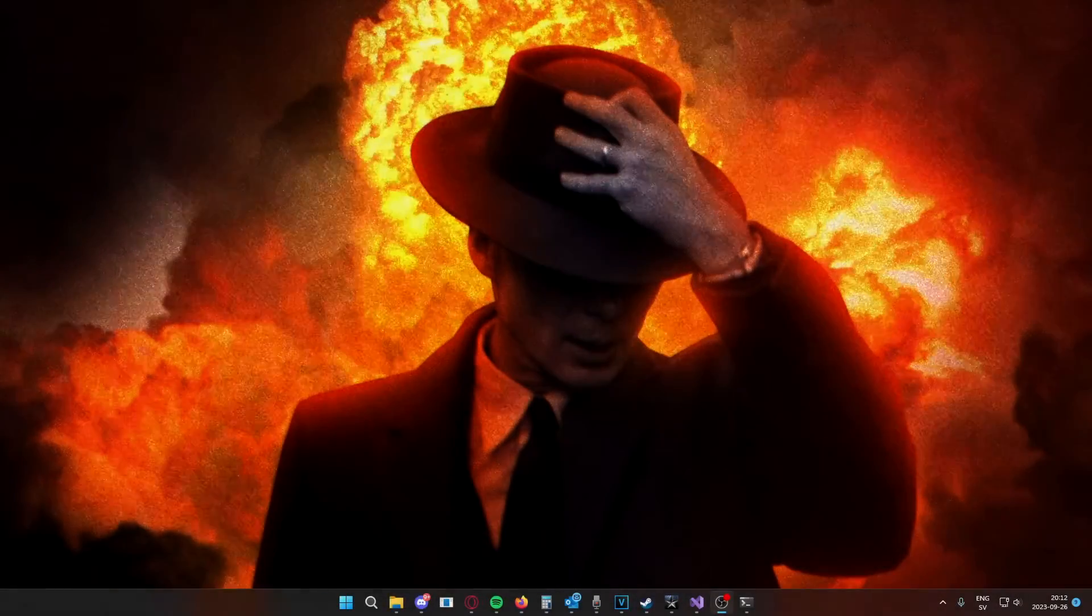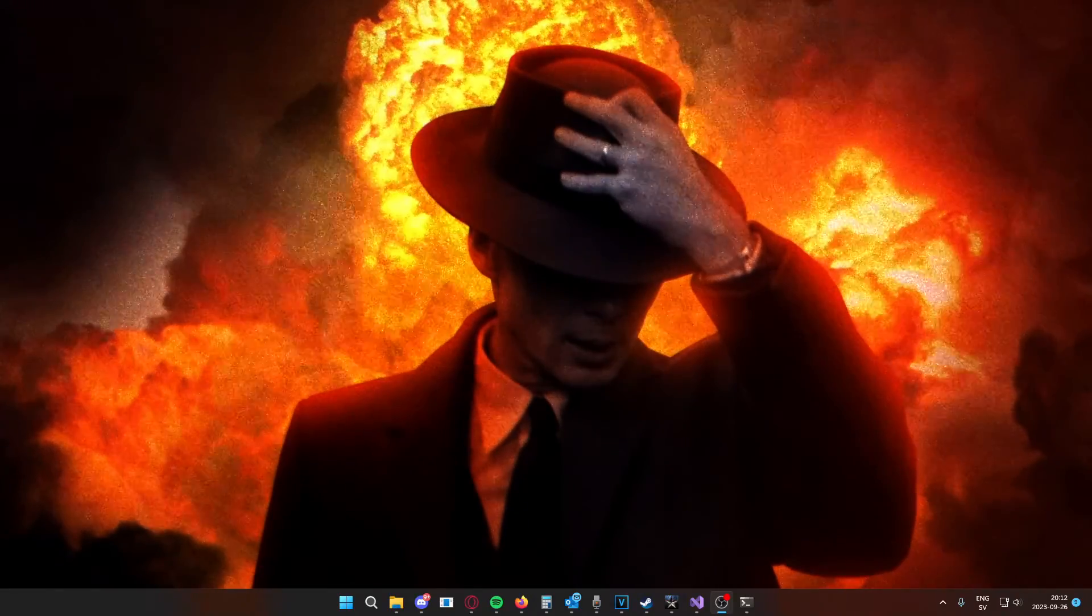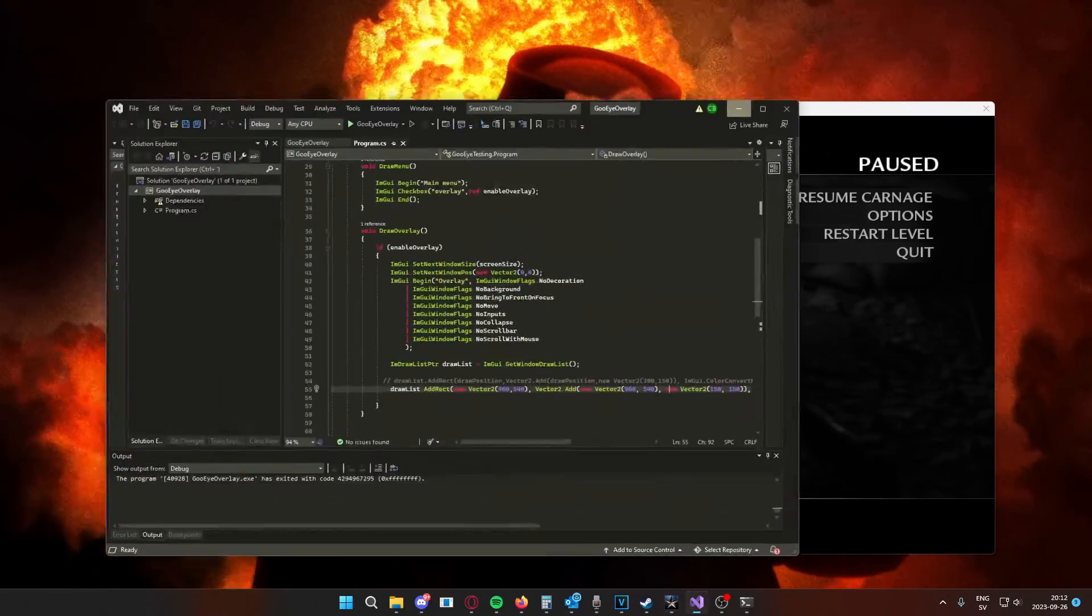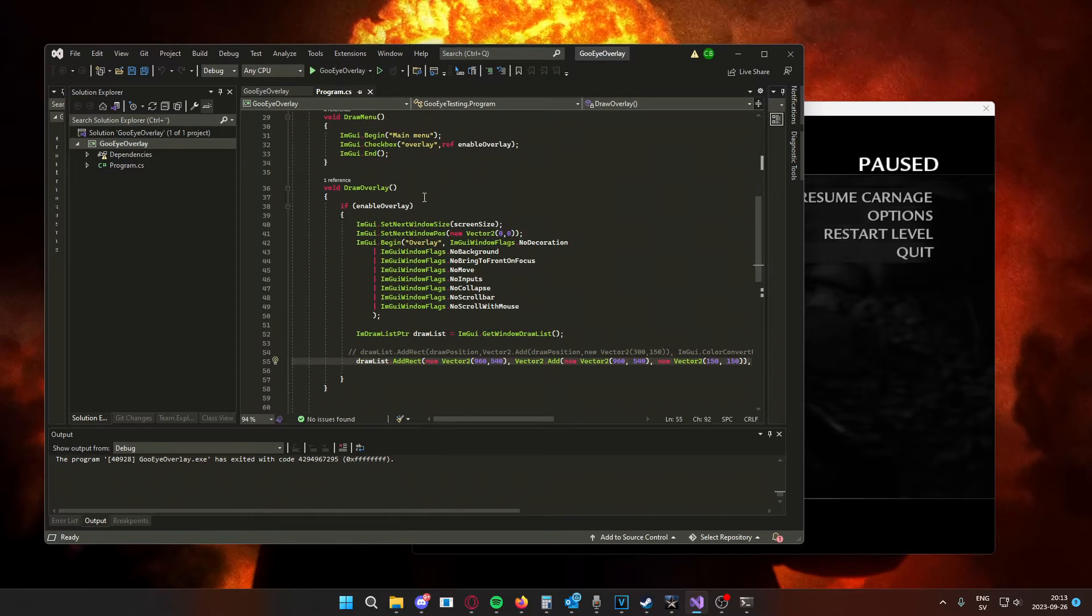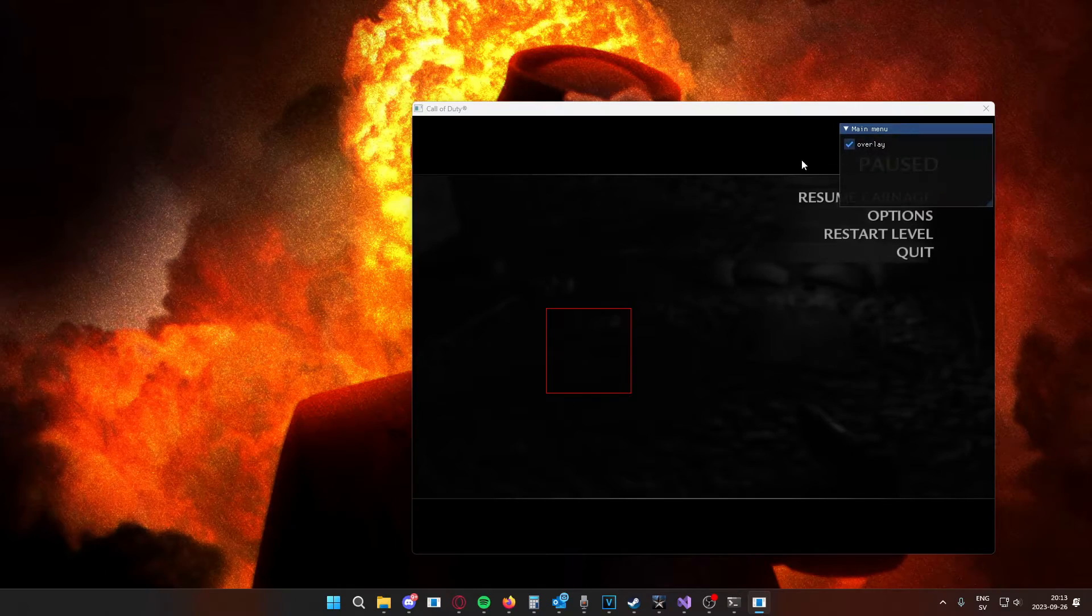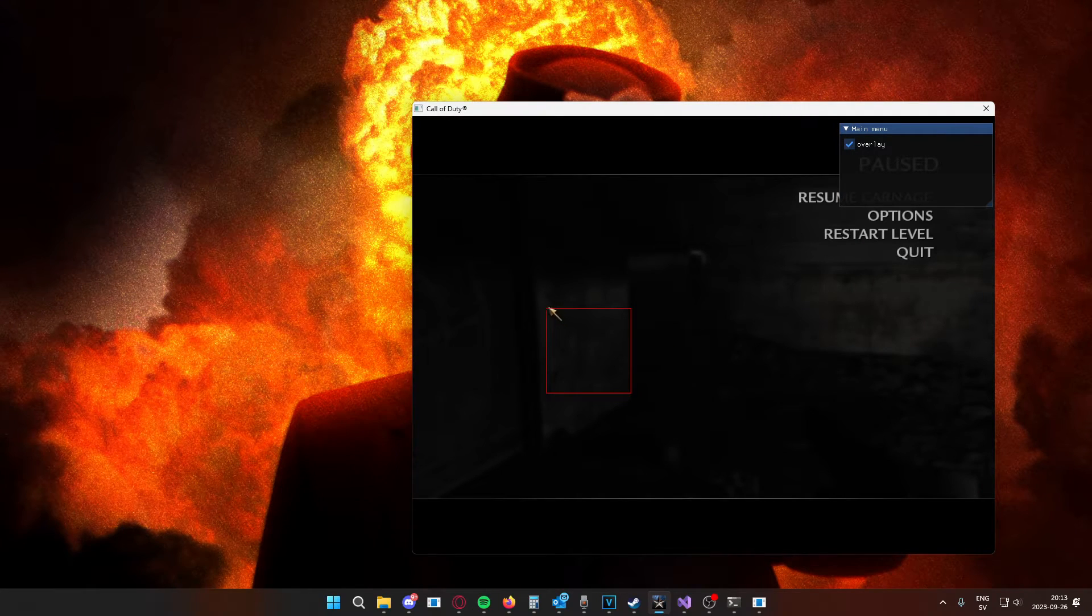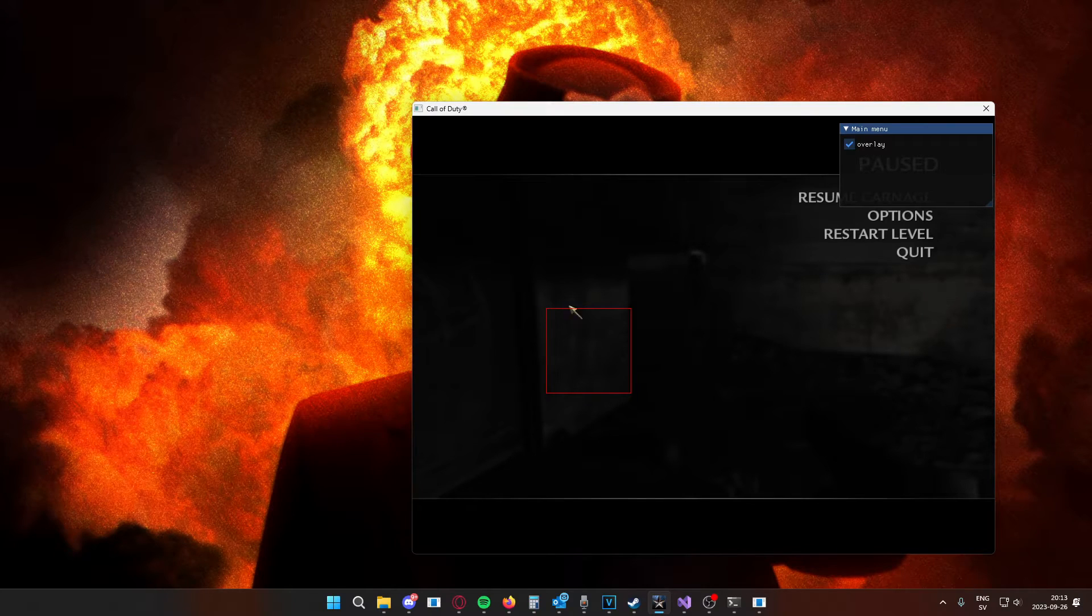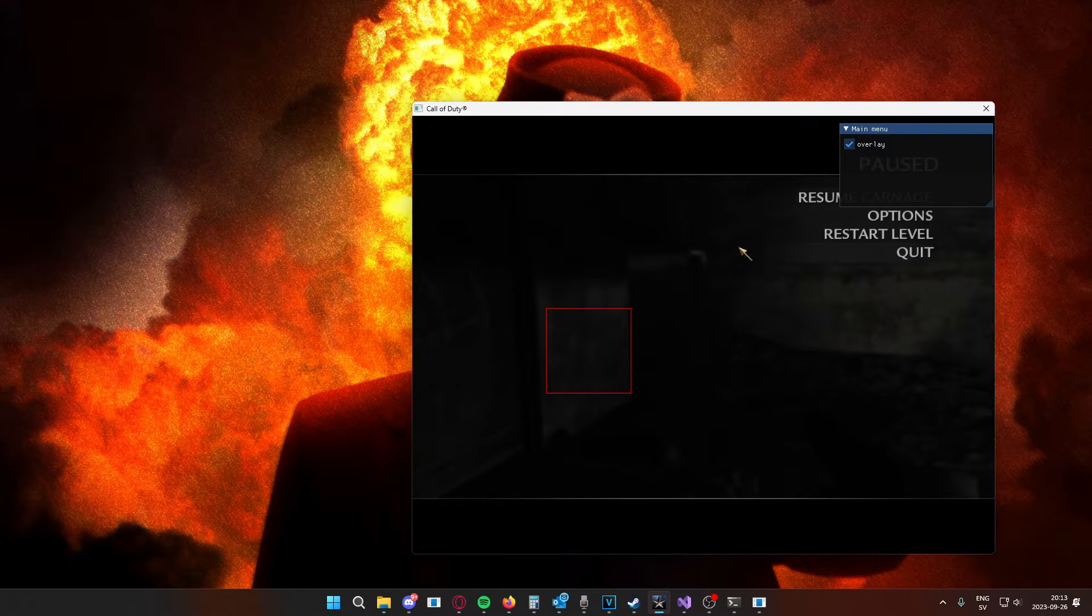Alright guys, so let's take a peek at what you will have at the end of this tutorial. I have an example application here, Call of Duty, and I have our program that we will create in this tutorial. If we run our program, you can see that we're drawing a shape directly on top of the screen. So, this is exactly how I make my ESPs and so on. I have this overlay.